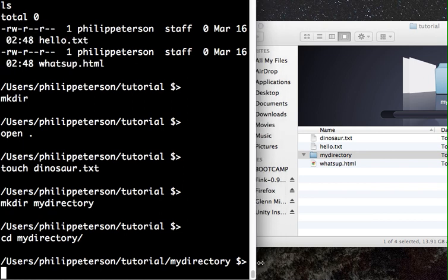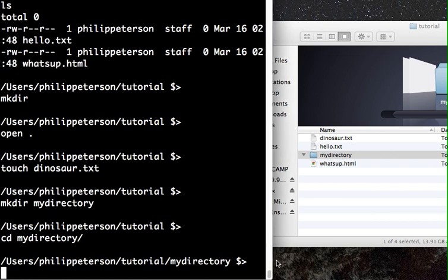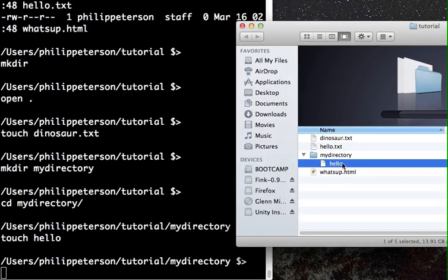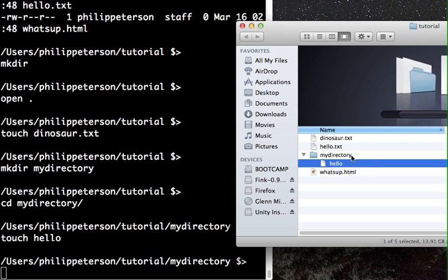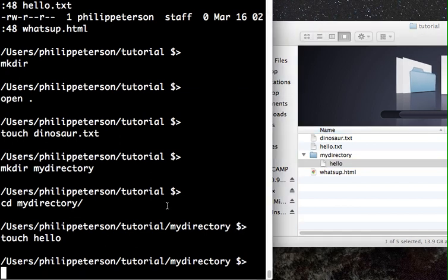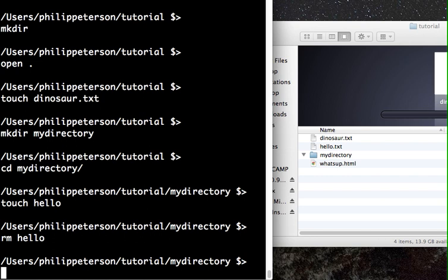You can create files inside a directory, and they don't have to have an extension — that's common in Unix file systems. If you want to delete a file, use 'rm' followed by the file name, for example 'rm hello'. That deletes it immediately.